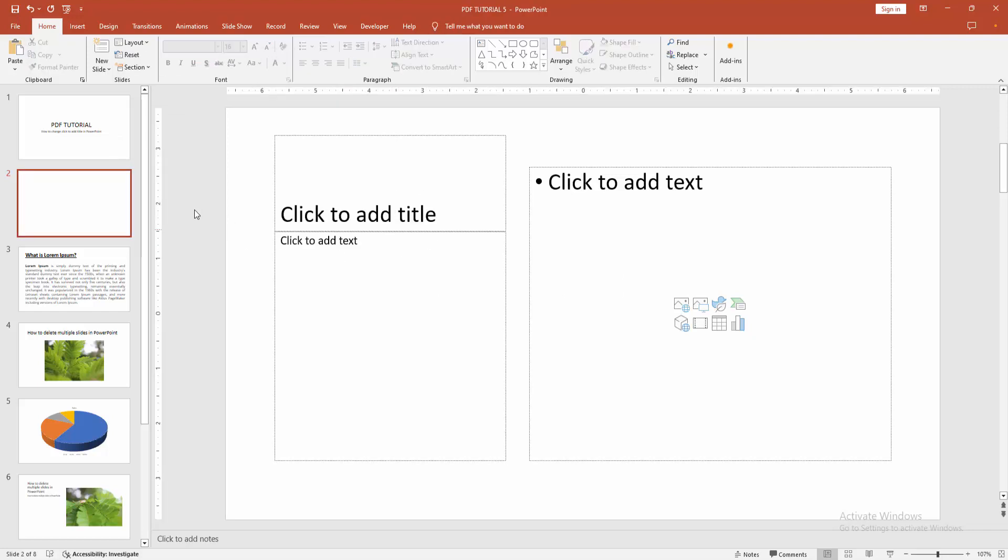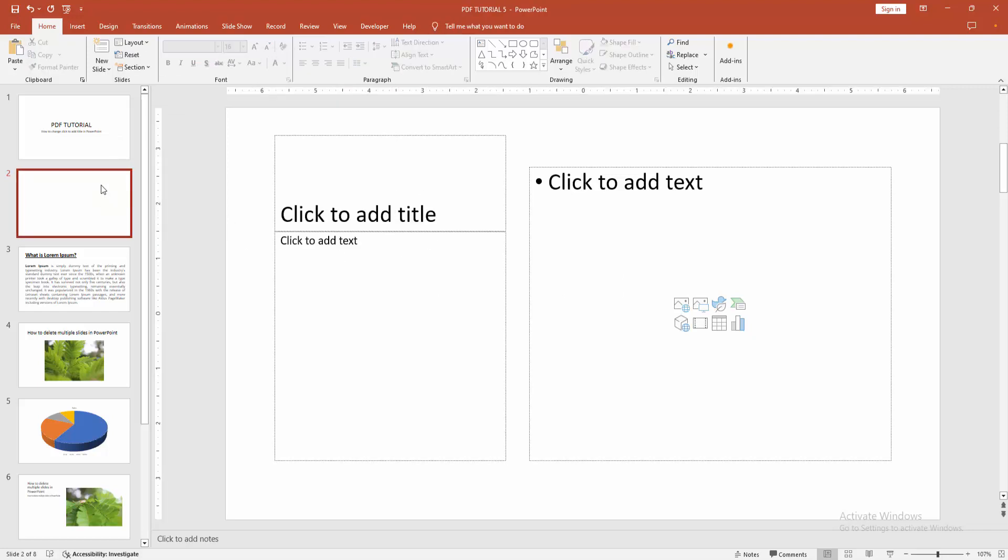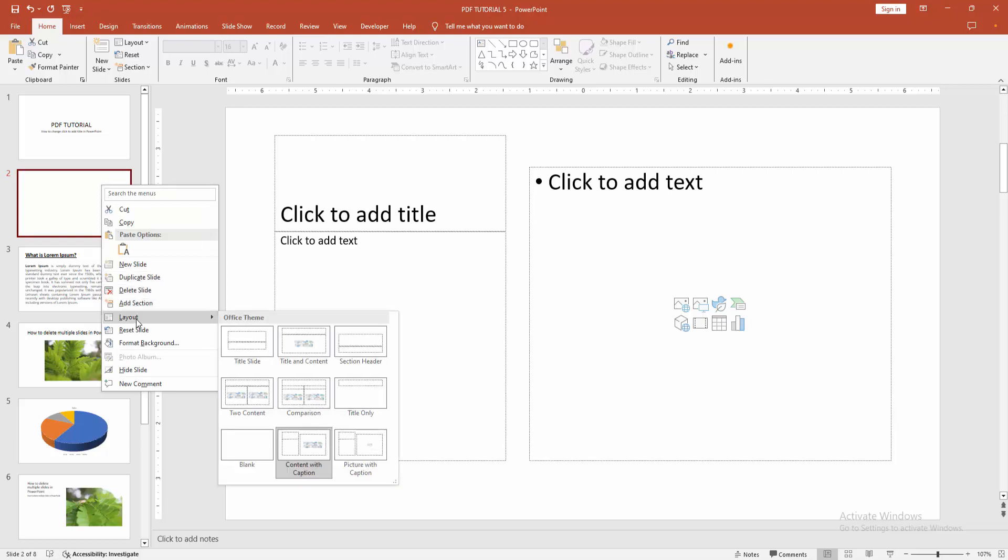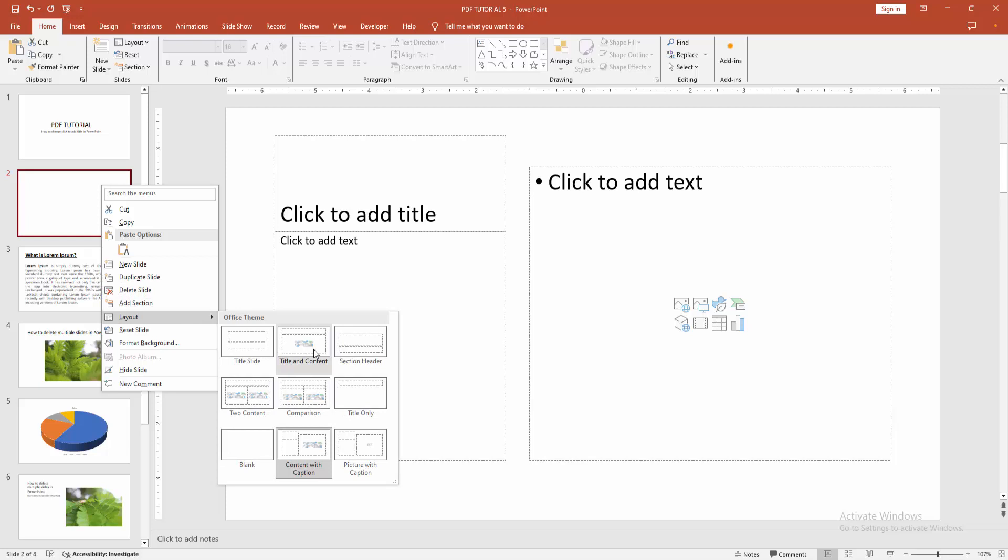Otherwise, you can change it another way. Right-click on the slide and select the change layout option, and select another layout.